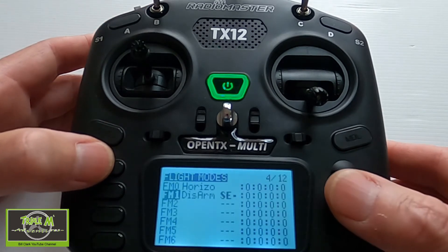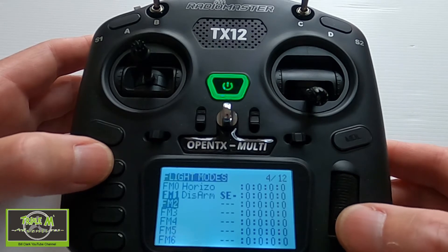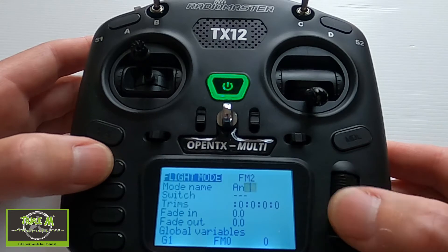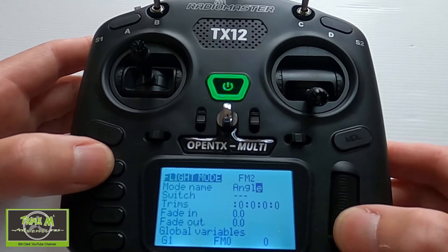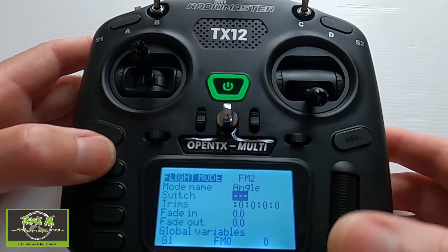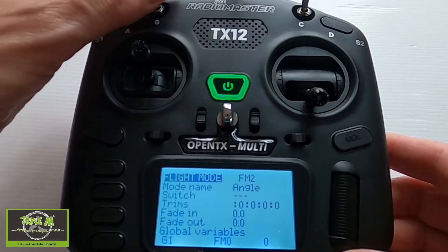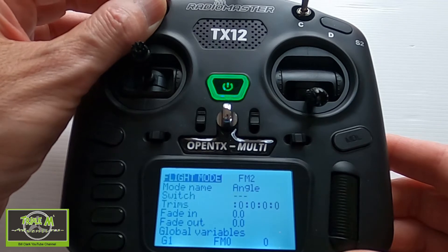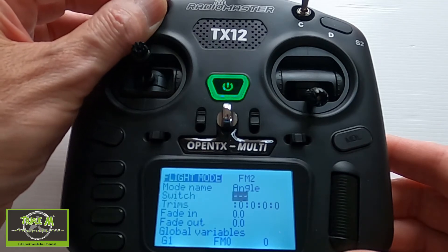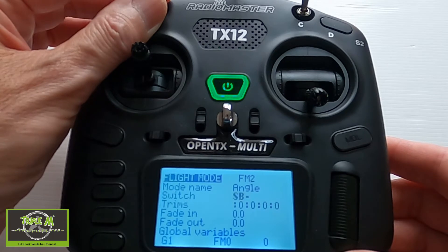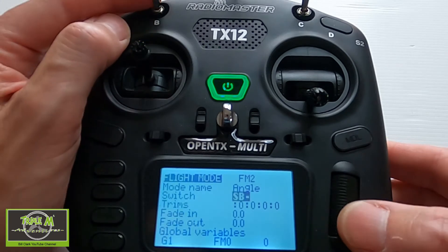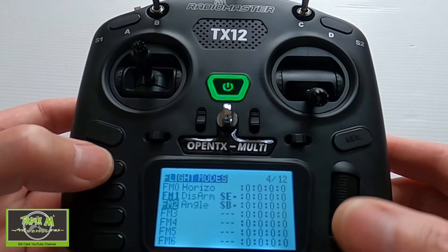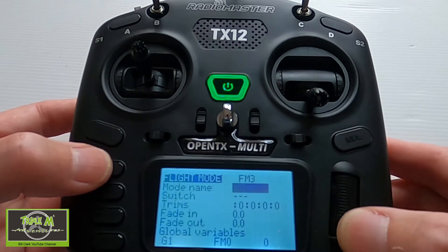Now we've set that mode up. We're going to go to the next mode, which is going to be Angle. Push Return, click once. This switch is going to be this one here, in the middle position — I've set that up as middle position. We're going to push Enter and push Return, and we come back out.